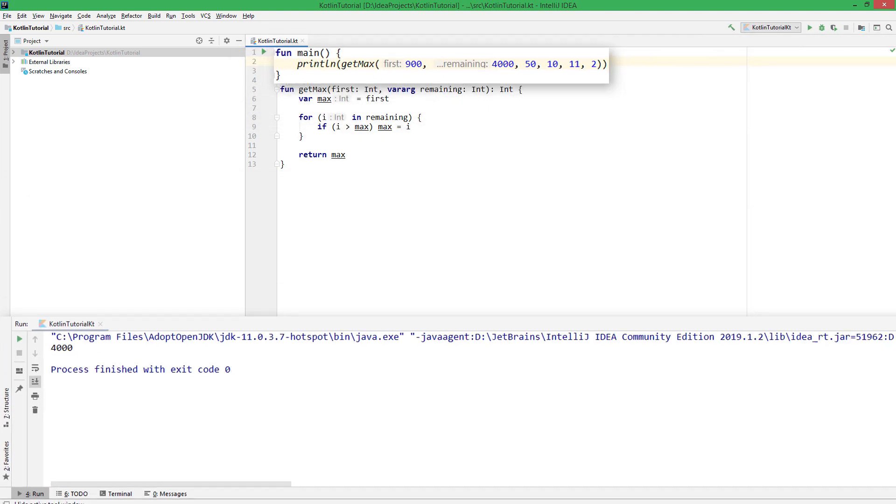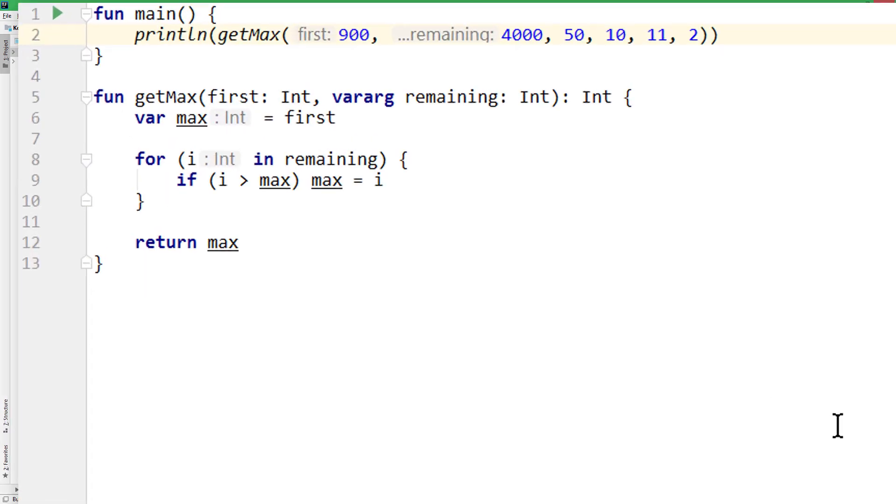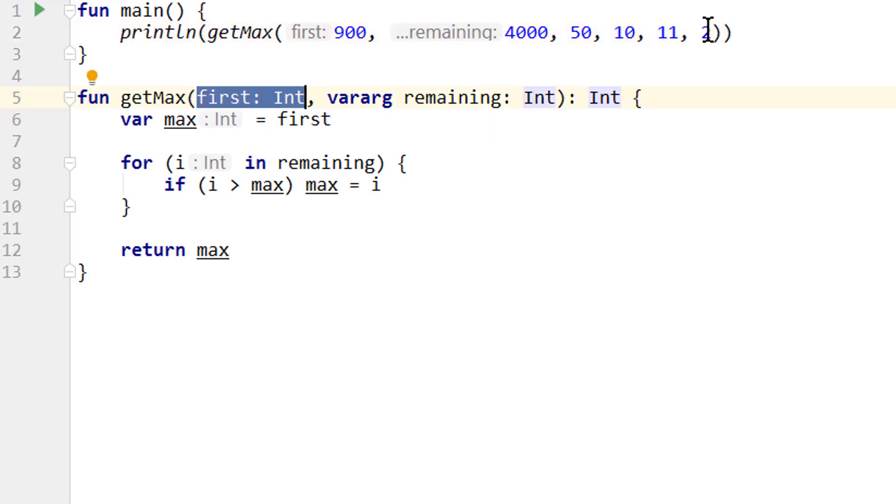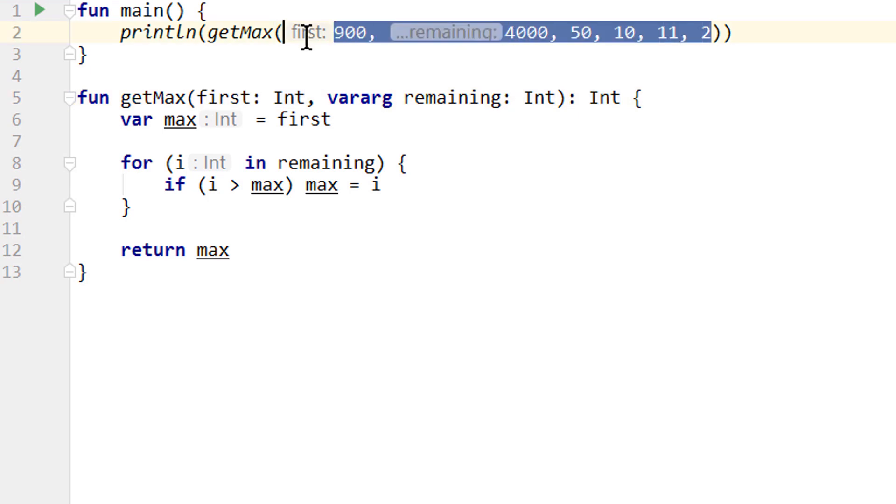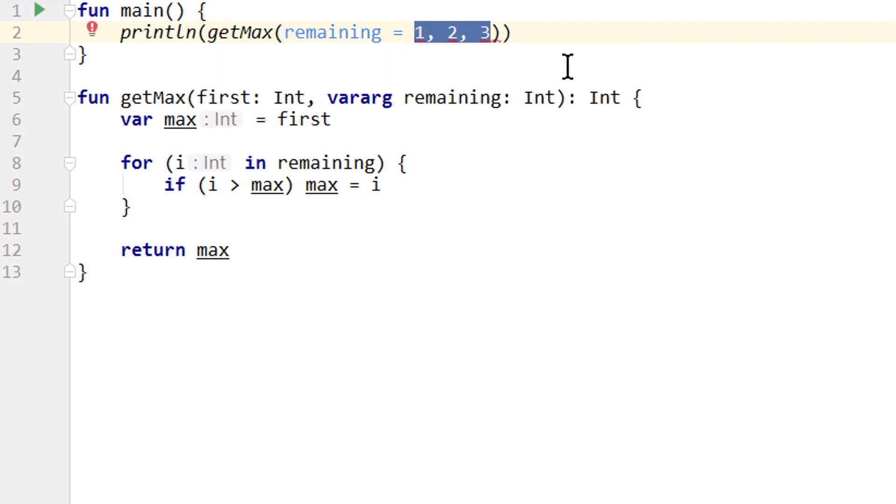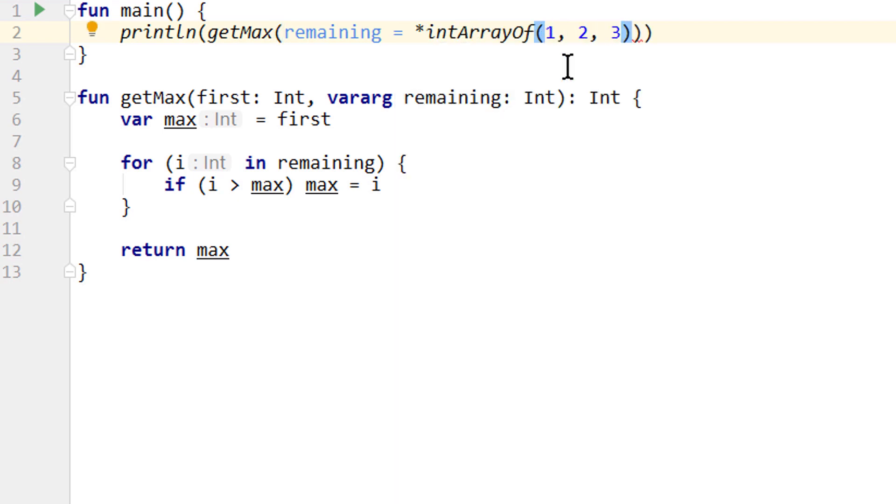Just one more thing. If you ever want to pass a varArg as a named argument, for example because the first parameter has a default value, then you can do that as well. We can write remaining equals, but then we can't just pass the values like this. This won't compile. Instead we have to use the spread operator and then pass an array. This way we can use the named argument syntax.